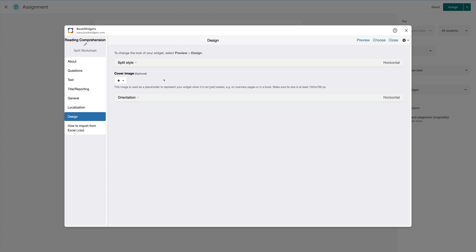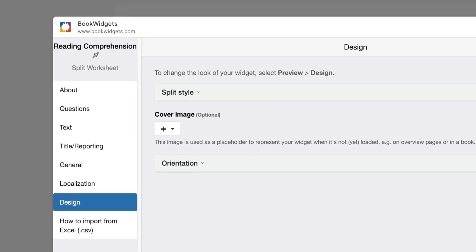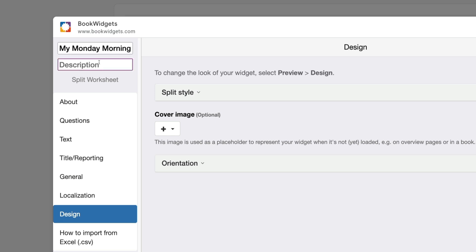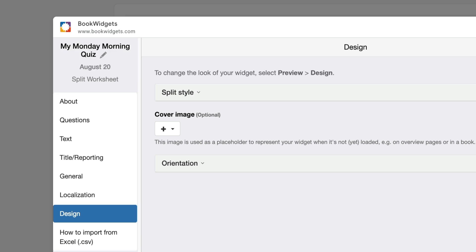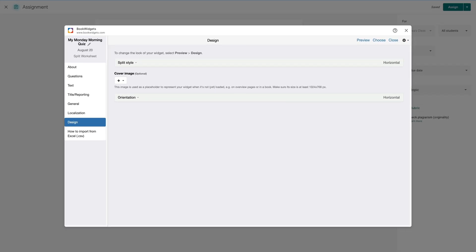The last thing that I want to do is to come up here, under where it says Reading Comprehension, I'm going to click on the pencil and I'm going to name this something unique. I'm going to name it My Monday Morning Quiz, and I can create a description by adding a date. So here we are, My Monday Morning Quiz, and it happens to be for August 20th.